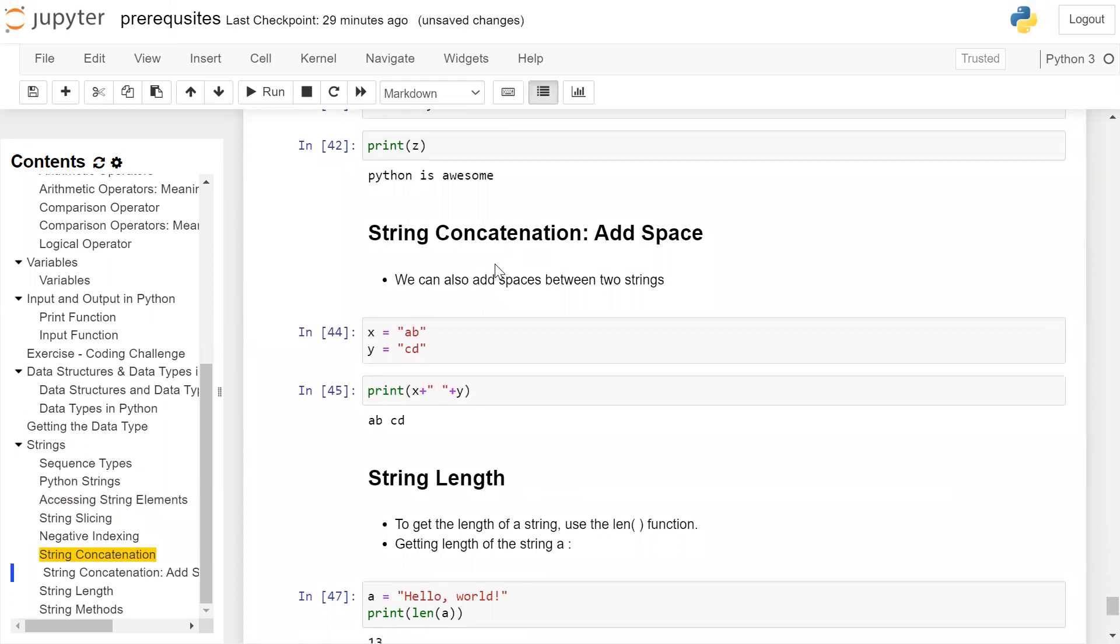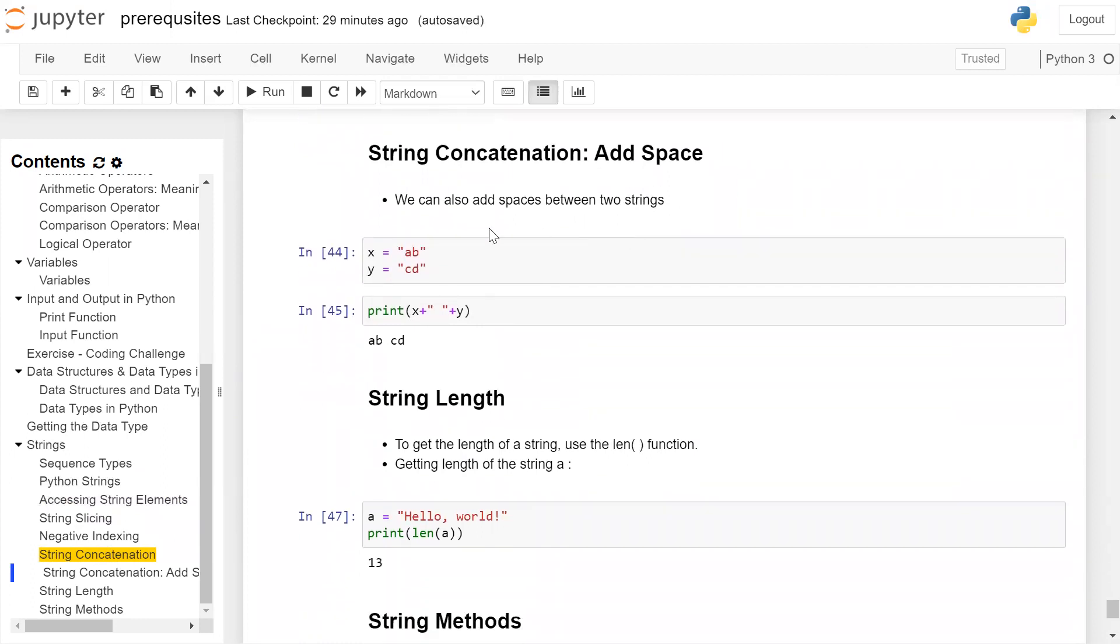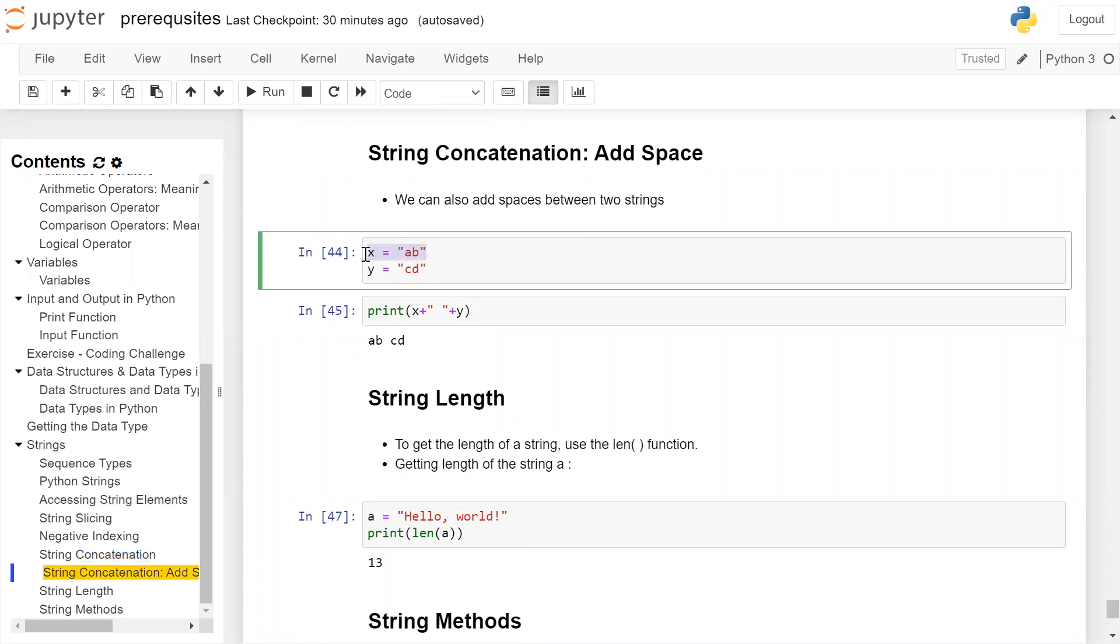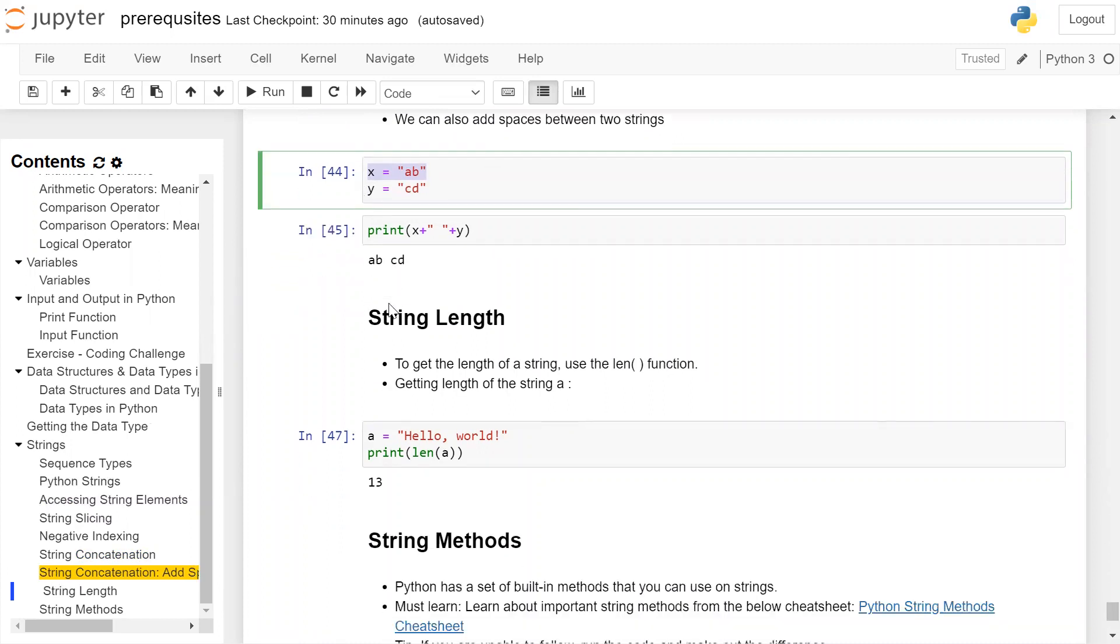String concatenation with spaces: We can also add space between two strings. Here we have first string 'ab' stored in x, second string 'cd' stored in y. When we print x + ' ' + y, it will add a space between 'ab' and 'cd' and print it directly on the user screen.